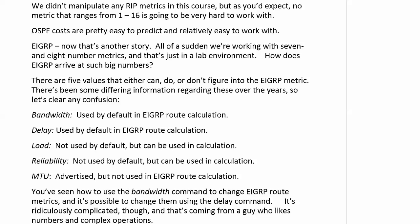There has been some differing information about these over the years, to say the least. So let's clear all confusion right now — this is the official word from Cisco on all five. Bandwidth and delay are used by default in EIGRP route calculation; there's never been any real argument about that. Load and reliability are not used by default but can be used in the calculation. MTU is the one there's been a lot of discussion about: the official word is it is advertised, but it is not used in the EIGRP route calculation.